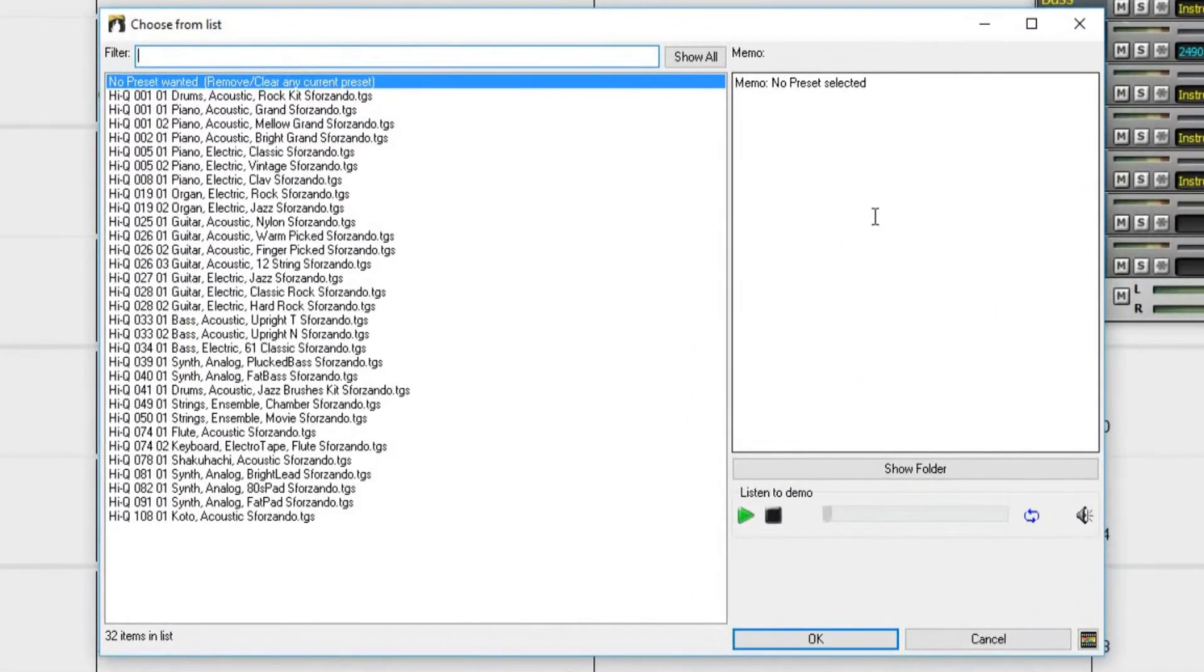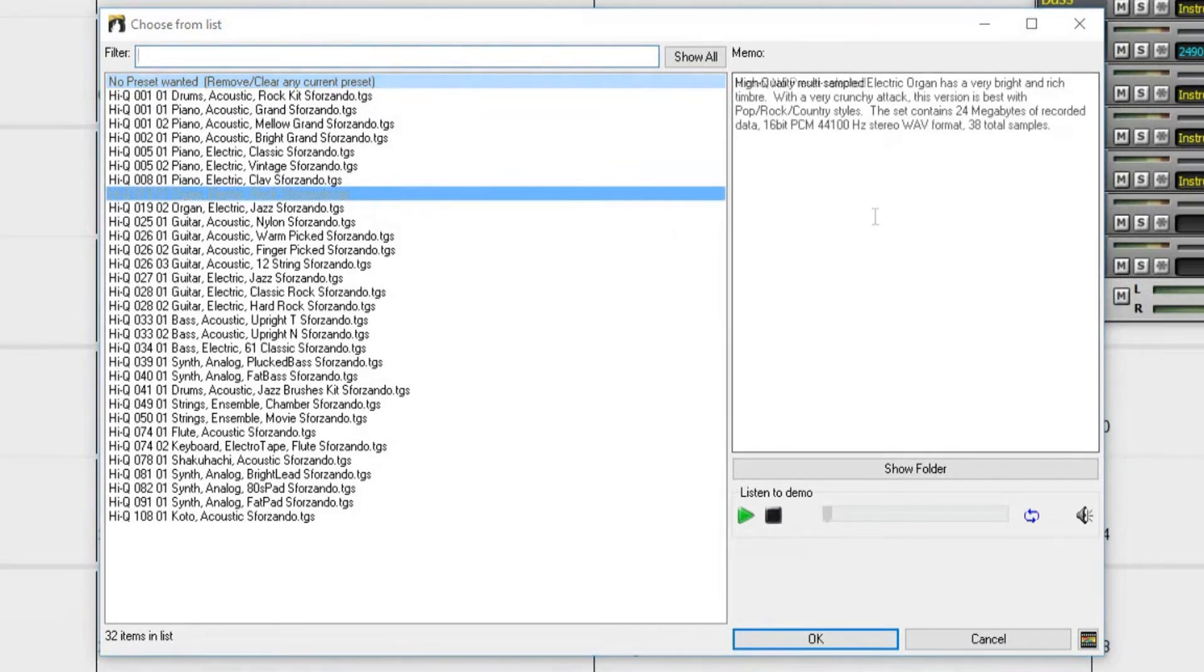Same as the real tracks or the style picker, you can double-click on one of the presets to listen to a demo.